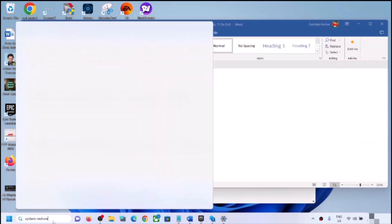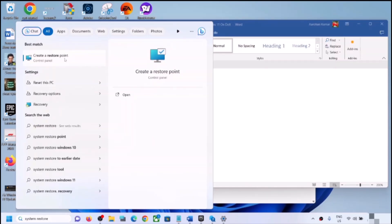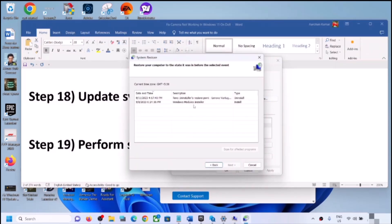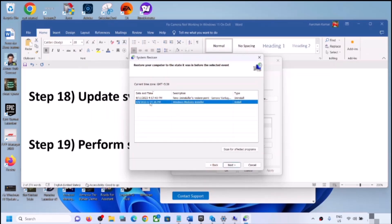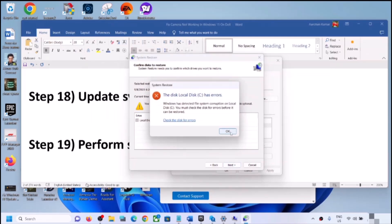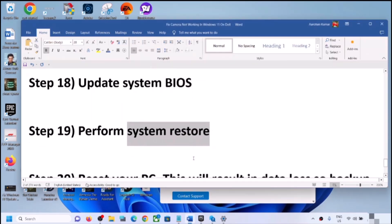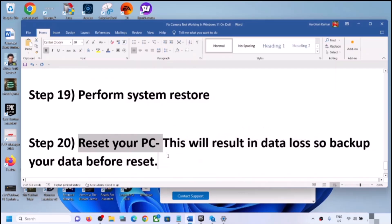The next step is to perform a System Restore. Type 'system restore' in the Windows search box, click Create a Restore Point, then click System Restore and Next. Select a restore point from a date when the camera was working fine — for example, yesterday or the day before. Click Next, then Finish, and after the system restore completes, log in and check the camera.